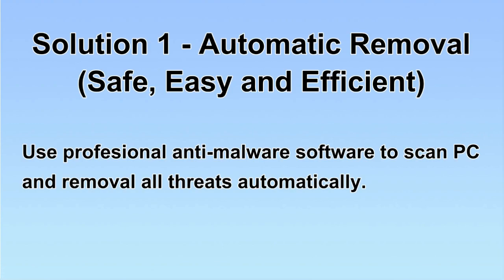We will use a professional anti-malware software to scan PC and then remove all the virus and malware detected. Let's begin.